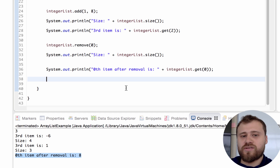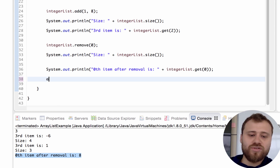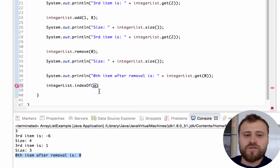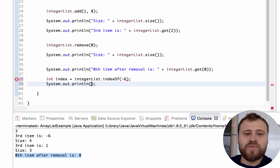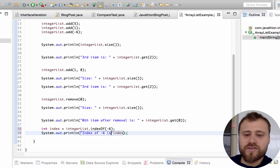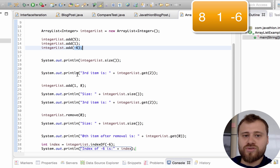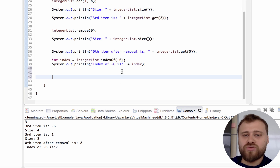Let me search for an item inside this ArrayList. The methods are contains() and indexOf(). contains() returns a boolean saying whether the item exists in the list. indexOf() returns the index of the searched item. So I call integerList.indexOf(-6). Since 5 was removed, the items are: 8, 1, -6, so the index of -6 is 2. Let's verify — the result is 2.